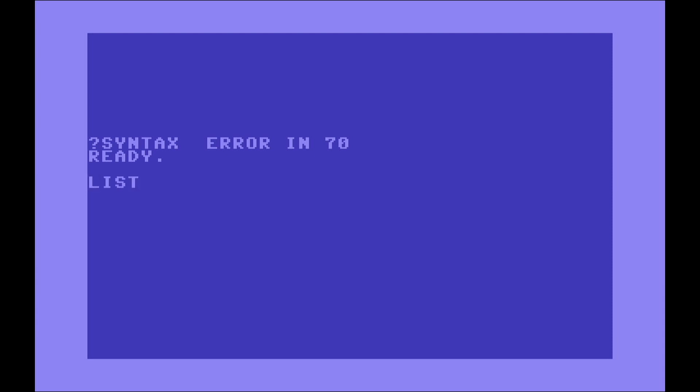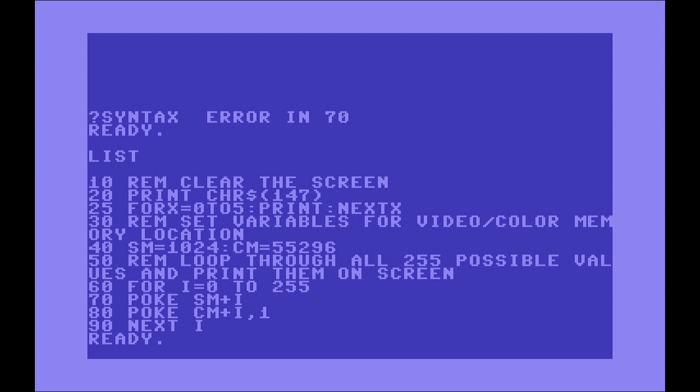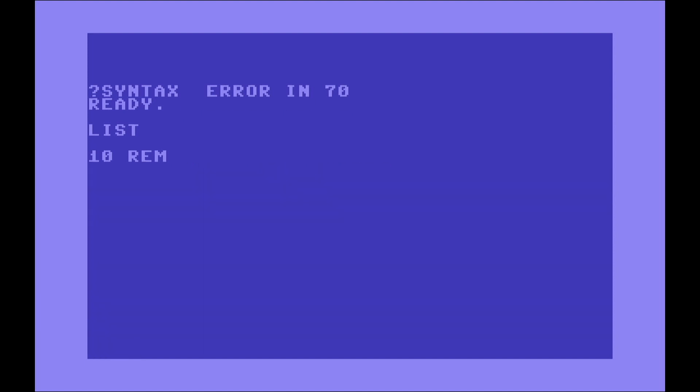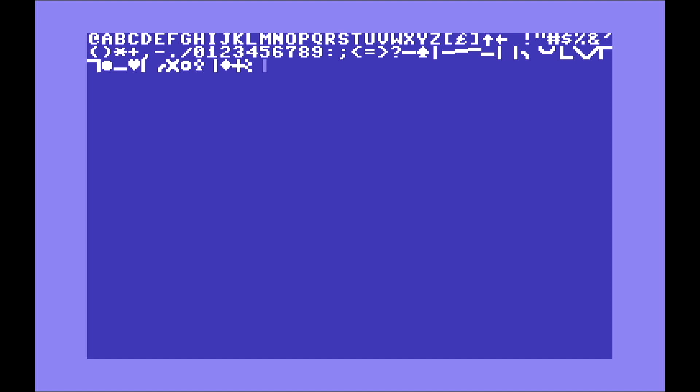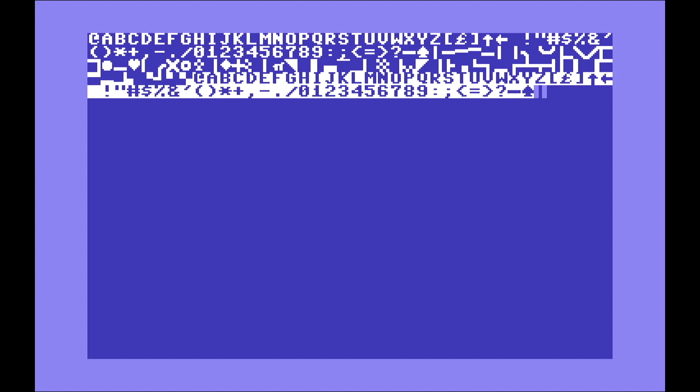Okay, we made a syntax error in line 70. Let's see the problem. I forgot to pass the value to the command POKE.